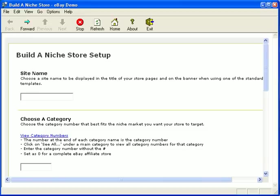Now the first item in our demo store is the site name. However, because we have not chosen a category number yet, it's not the appropriate time to choose a site name. So we're going to choose a category and click view category numbers.